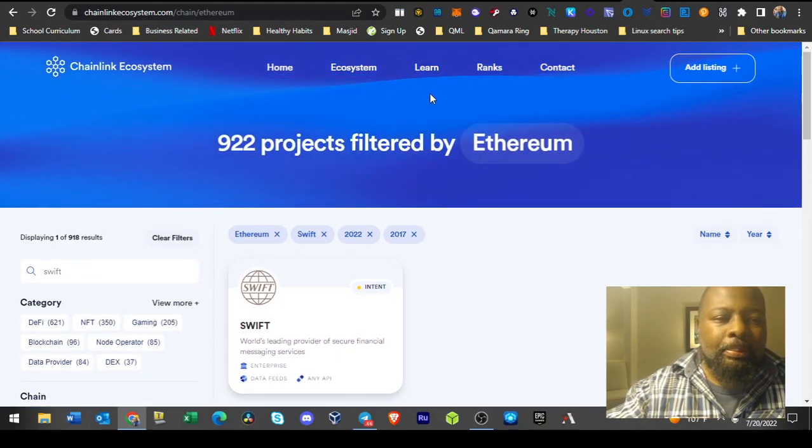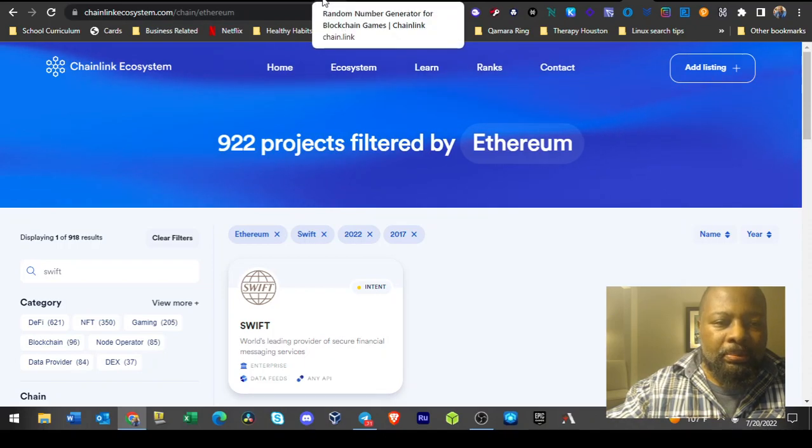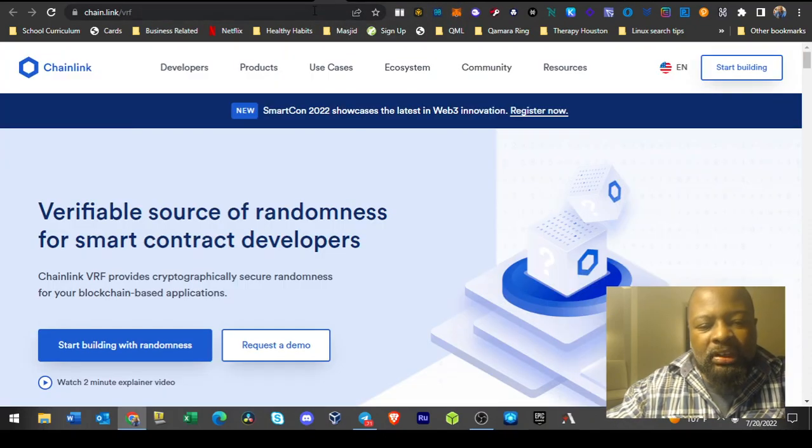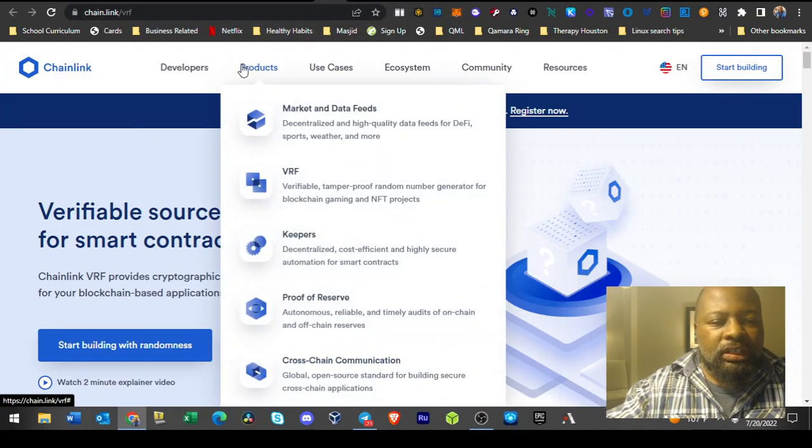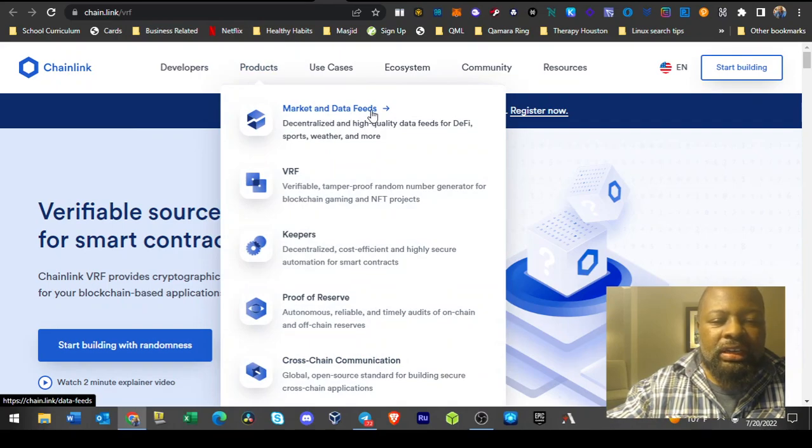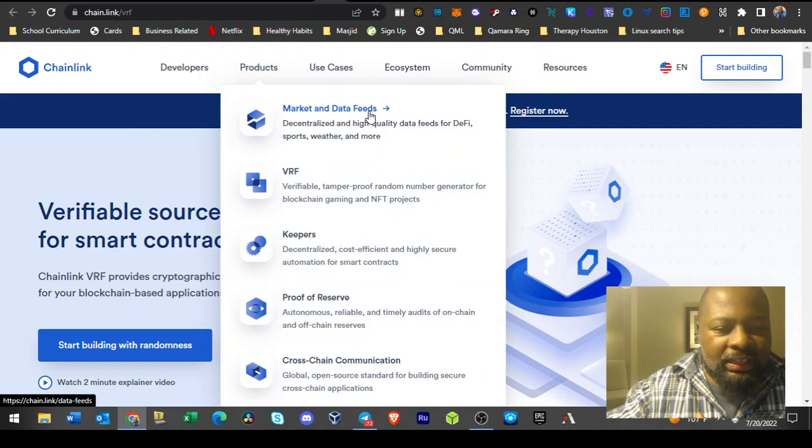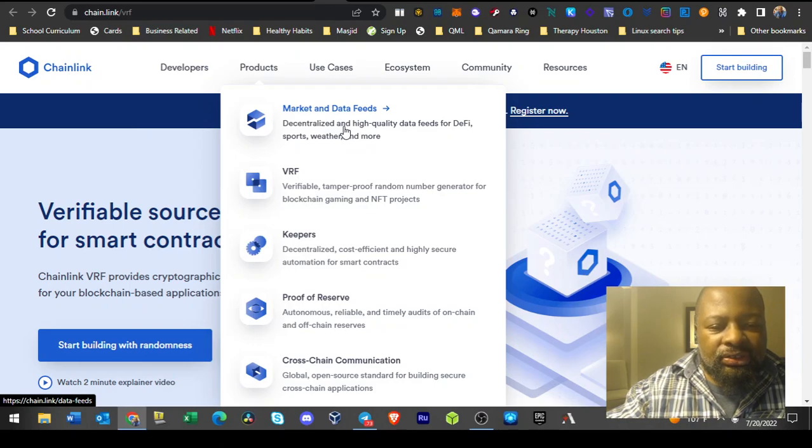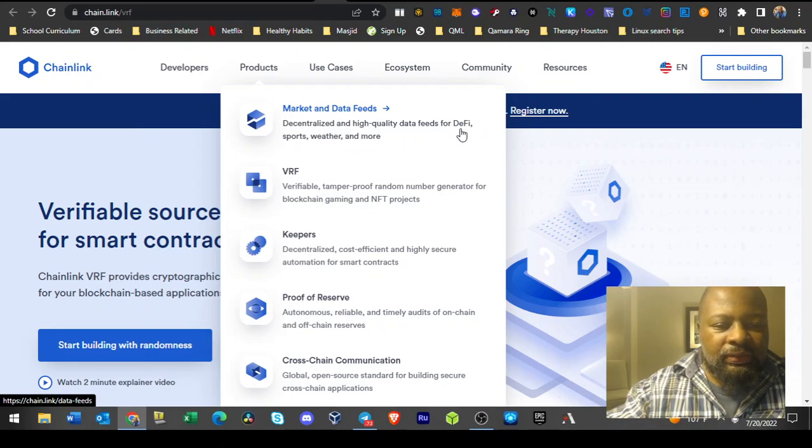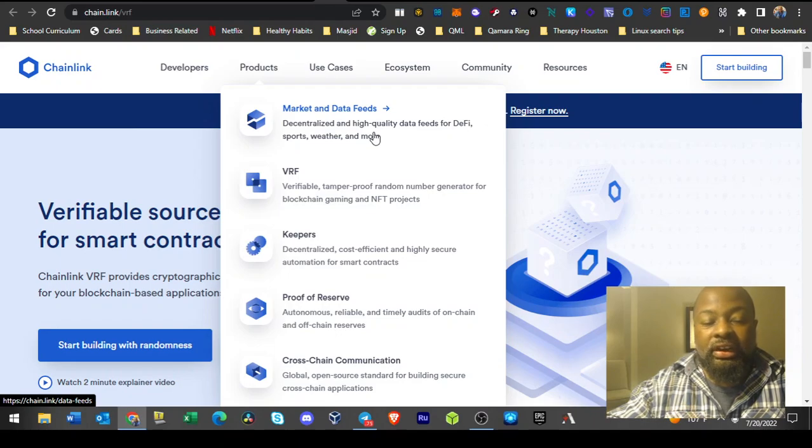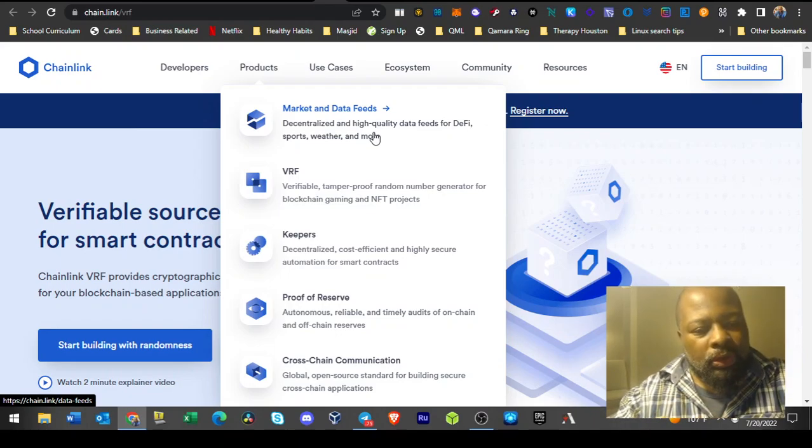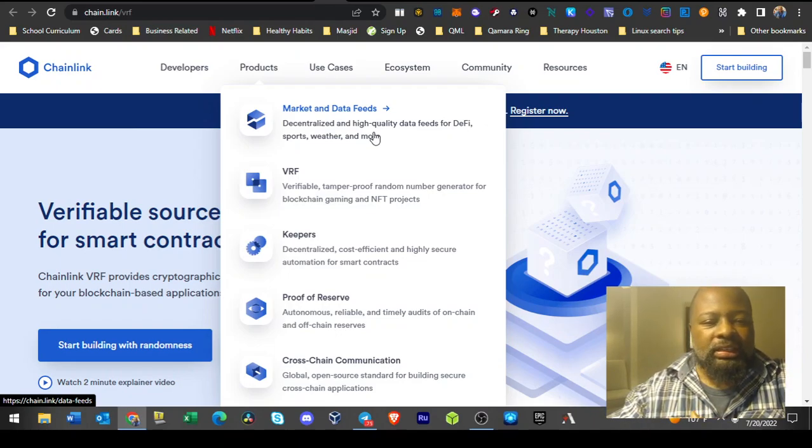Chainlink is a very important member. Some of their products are the market and data chain feeds. These are for all the DeFi things. You can see digital, decentralized, and high quality data feeds for DeFi, sports, weather, and more.